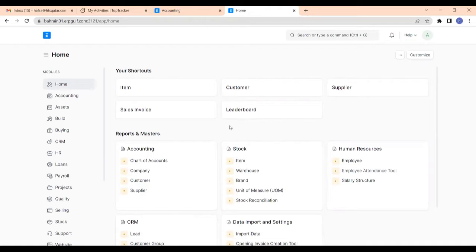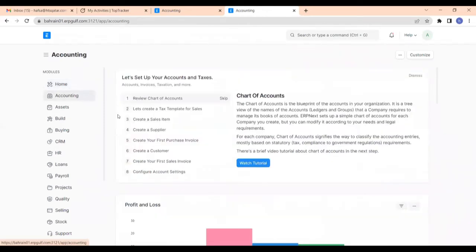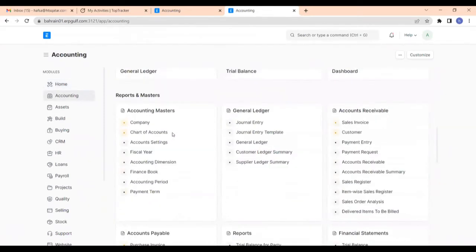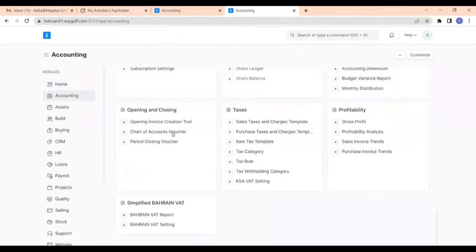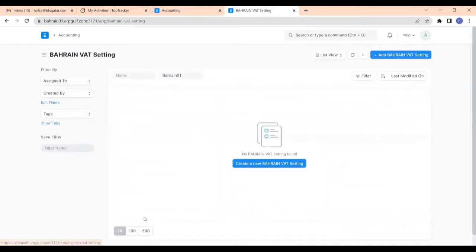So let us start. First we have to create the Bahrain VAT setting. For that, go to the accounting module, and here in simplified Bahrain VAT you can find the new Bahrain VAT report and Bahrain VAT setting. Click on Bahrain VAT setting and then click on create a new Bahrain VAT setting.